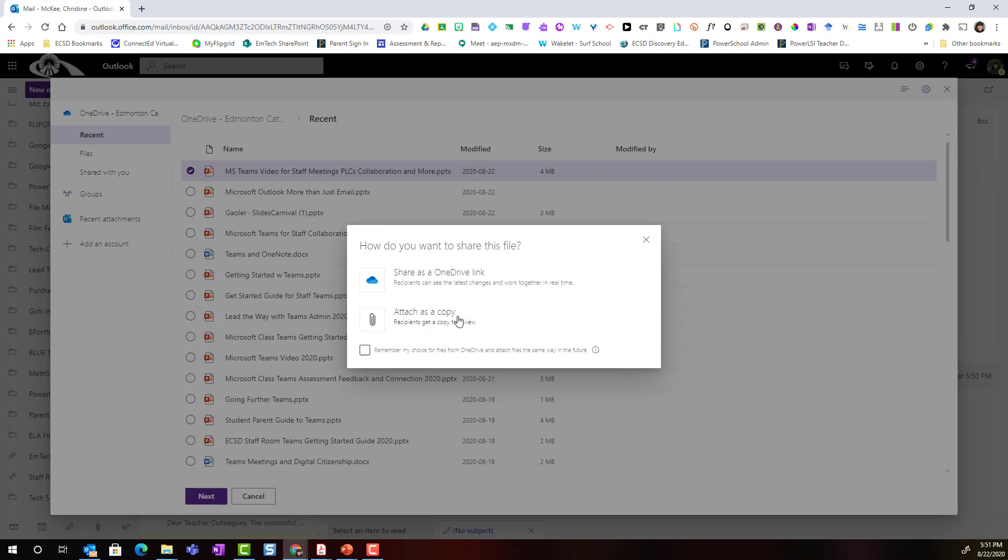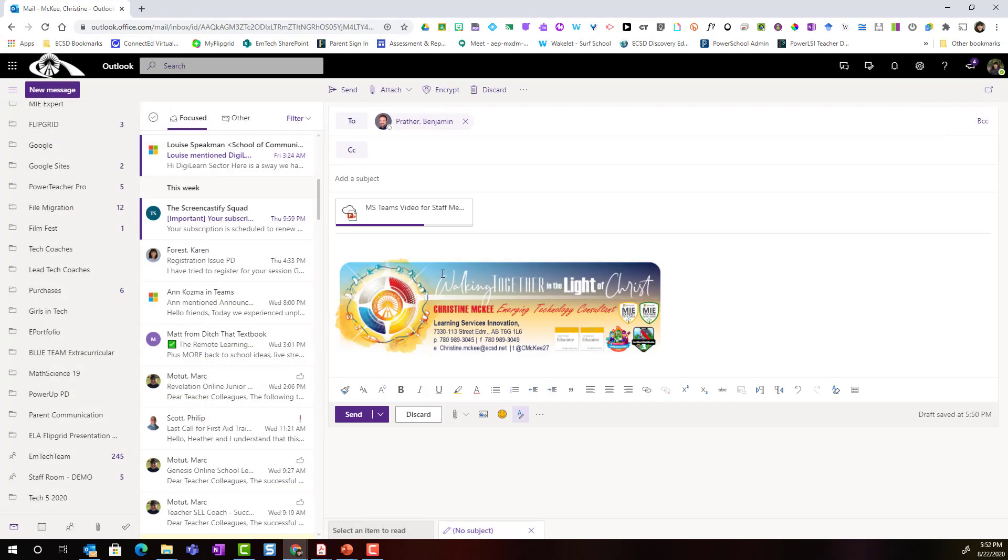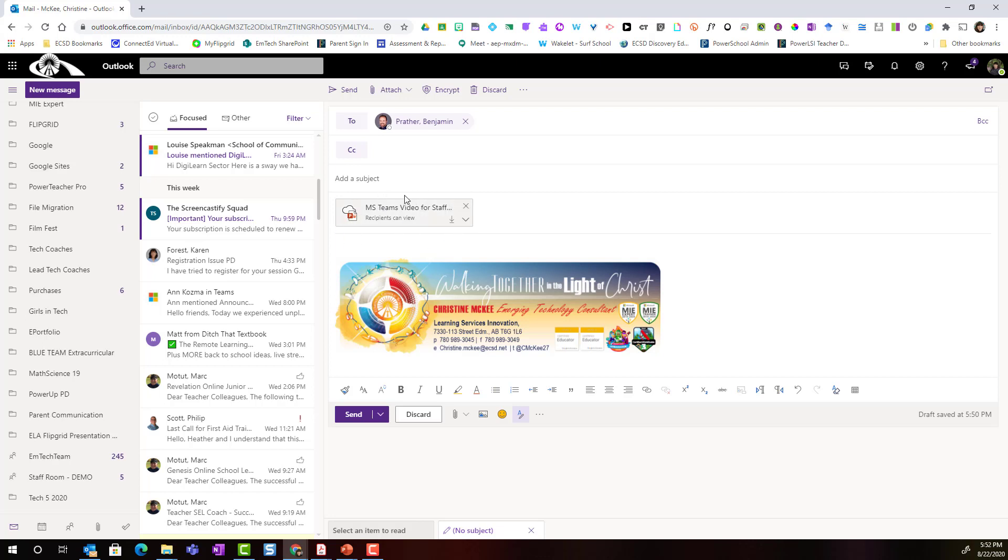But notice that I have the ability to actually send a OneDrive link. Let me select send a OneDrive link. Now what this means is Ben will actually receive this particular document, this PowerPoint presentation, in his shared with me folder in Microsoft OneDrive.